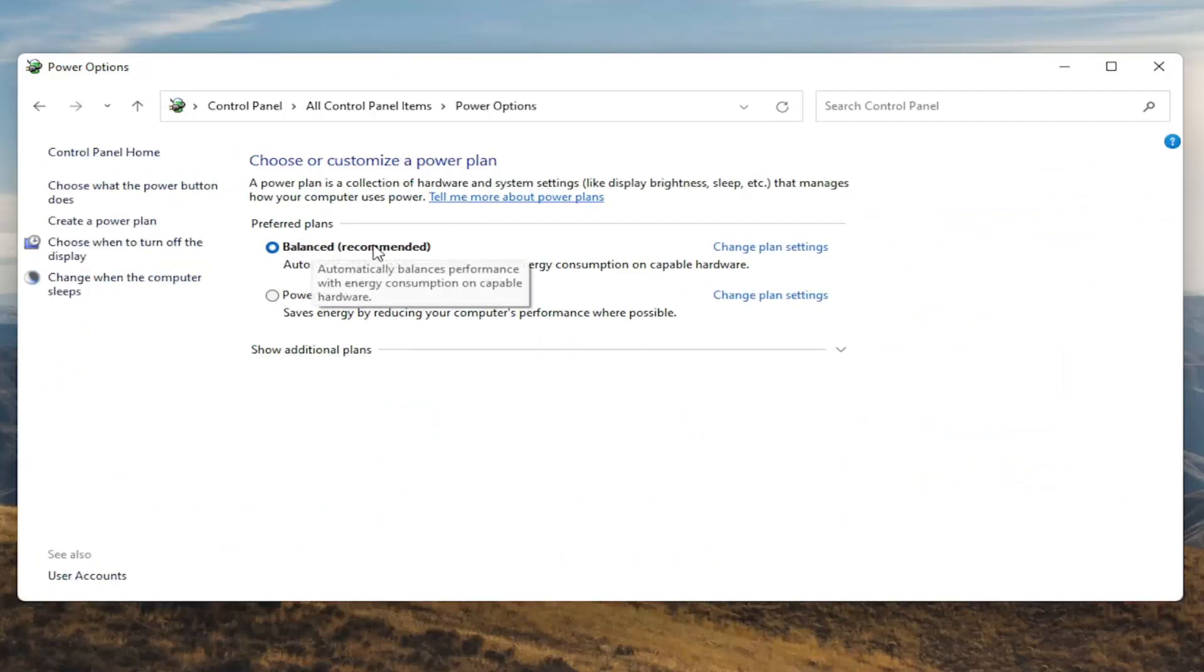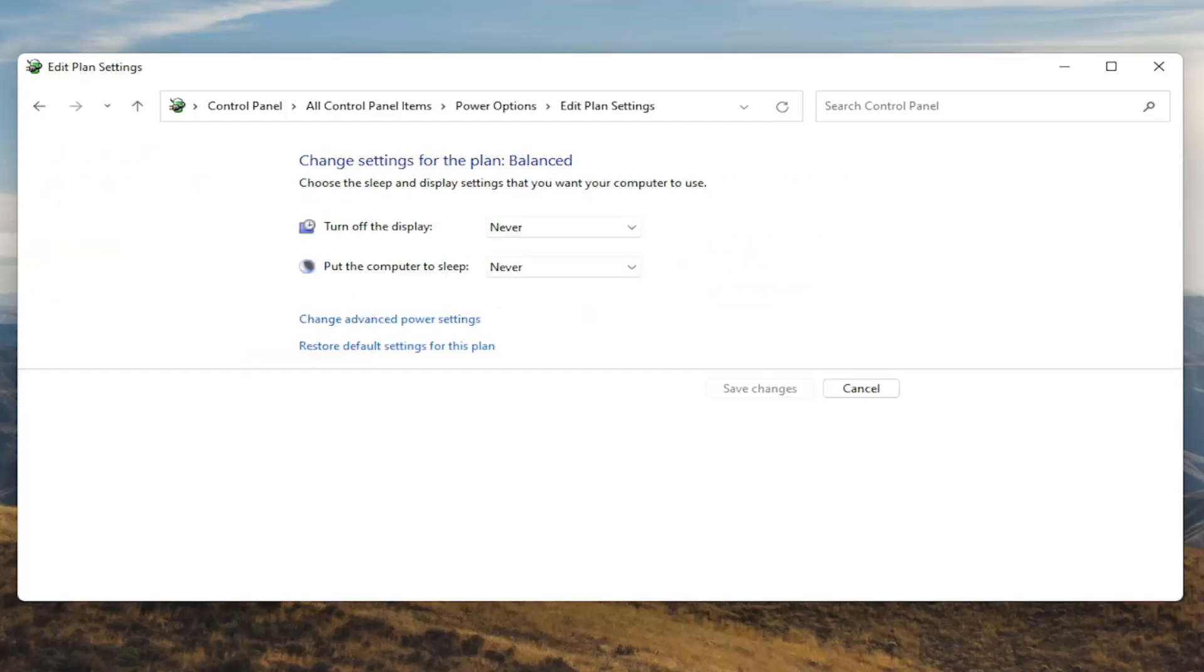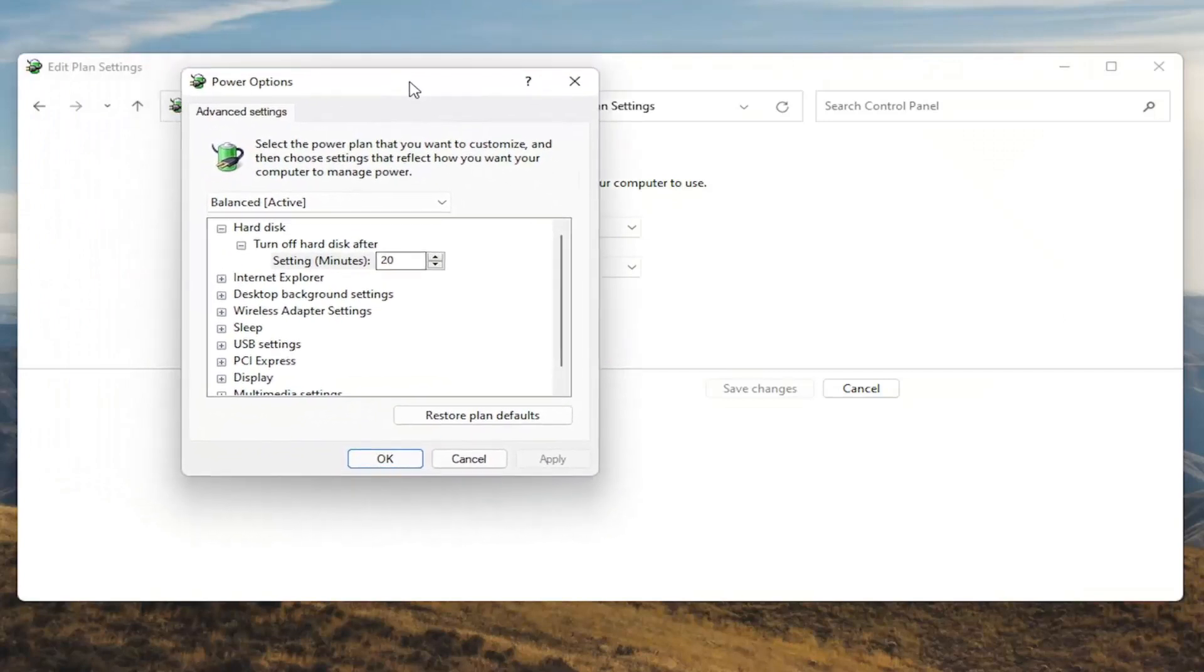Underneath preferred plans you want to select the change plan settings button that corresponds to your plan that's currently selected. So go ahead and left click on that. And now that we're in here you want to go ahead and select change advanced power settings. Go ahead and left click on that.